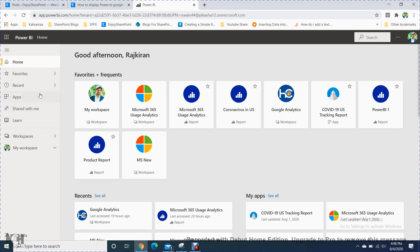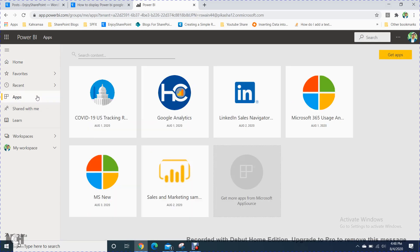In Power BI, there is a feature called Google Analytics. As we know, everyone has an idea about what Google Analytics is. So if you are using Google Analytics, you should have Google Analytics activation, or you are already using Google Analytics for any of your websites, so you can use the same thing here to generate the report. In the app section, you have to go here.